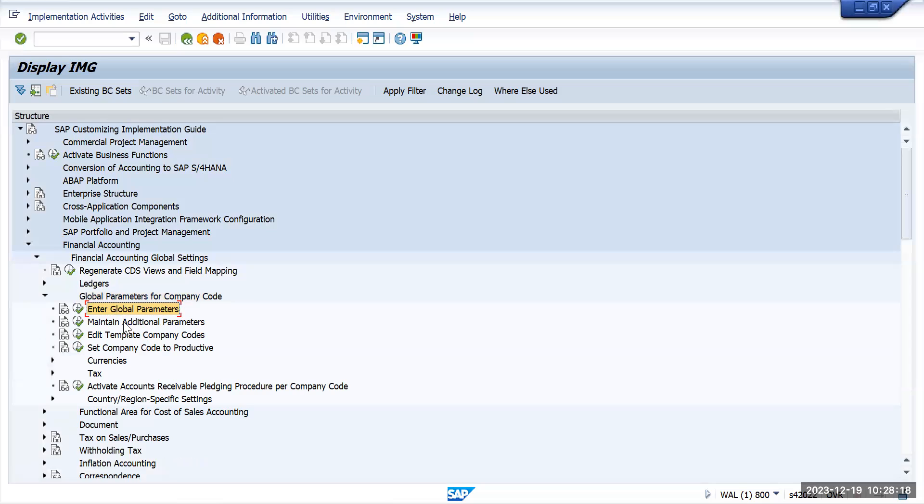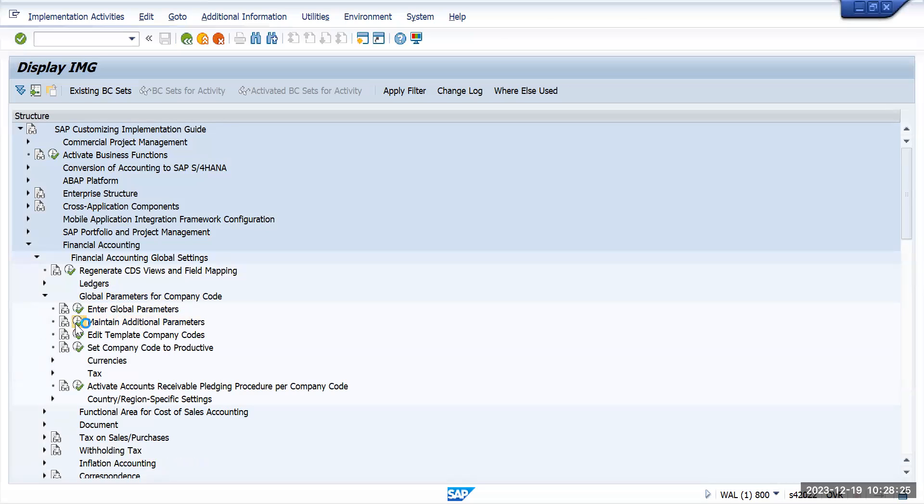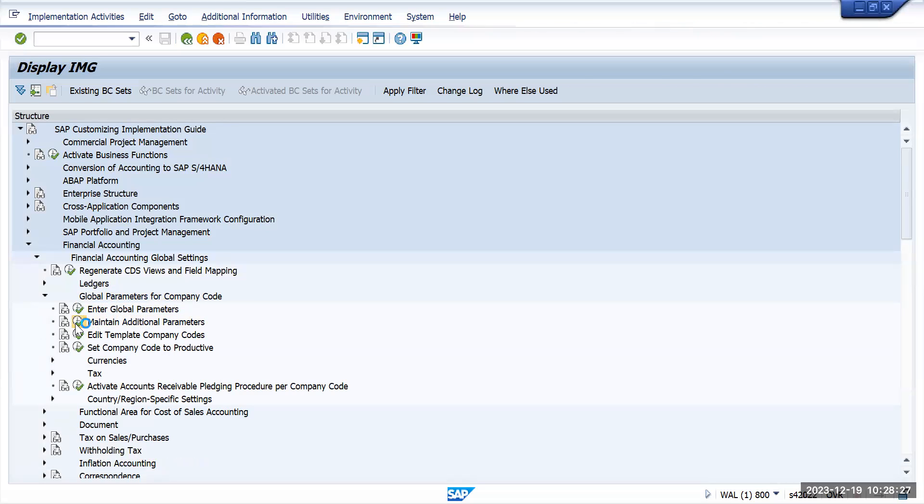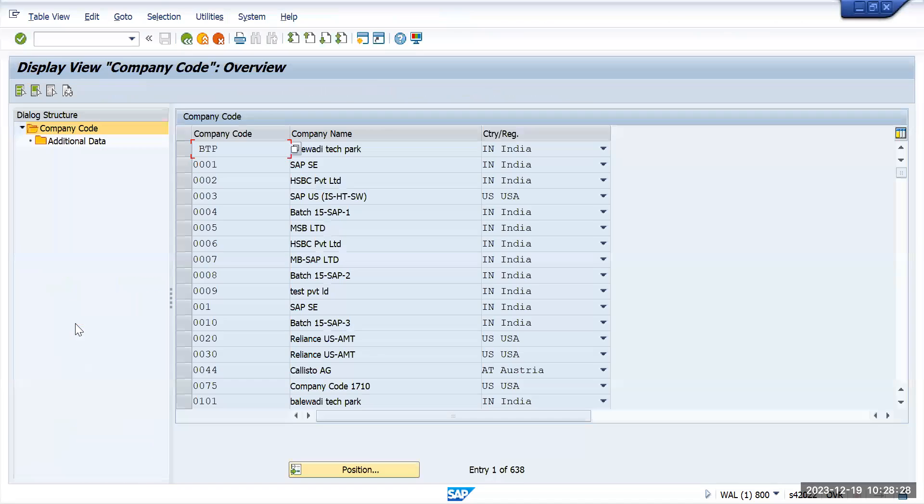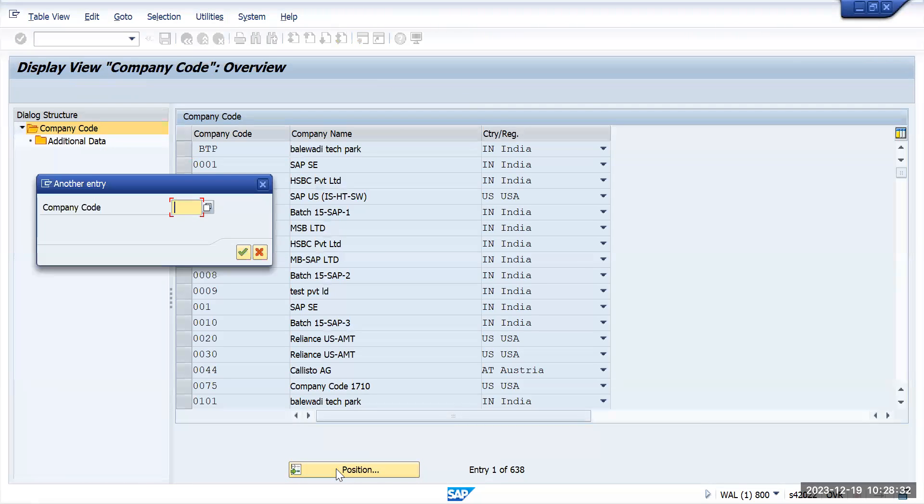We need to go to maintain additional parameters. Execute this one and here look for your company code, Tata Motors India.